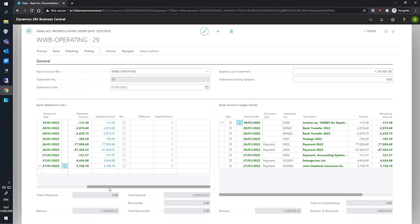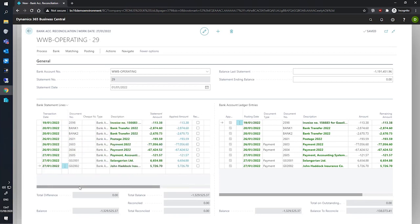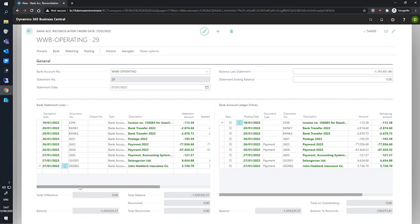This can be done by simply adding a new line in the bank statement lines fast tab as a type of difference, then entering the statement amount. Whatever method we use will leave an open ledger entry that must be applied when the bank corrects the error.